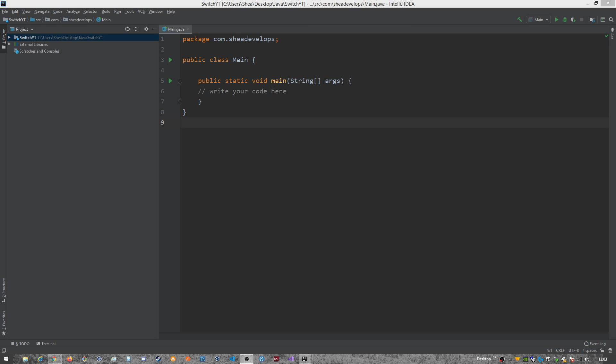Hello and welcome developers. My name is Shea and this is another episode of Shea Develops. Today we're going to be talking about the switch statement in Java.